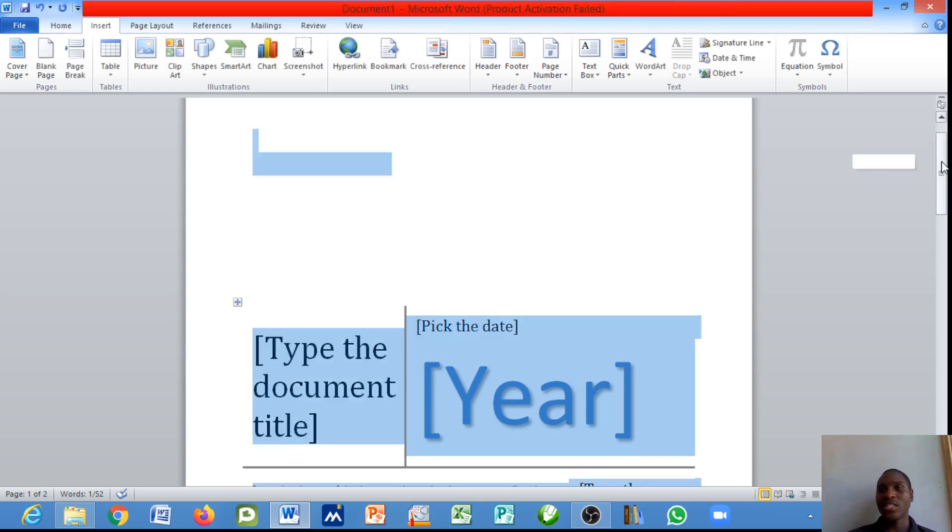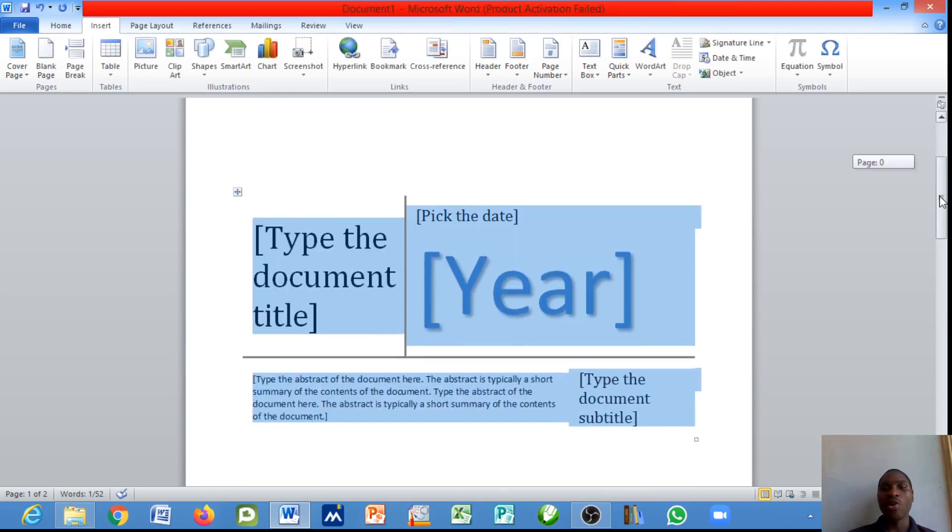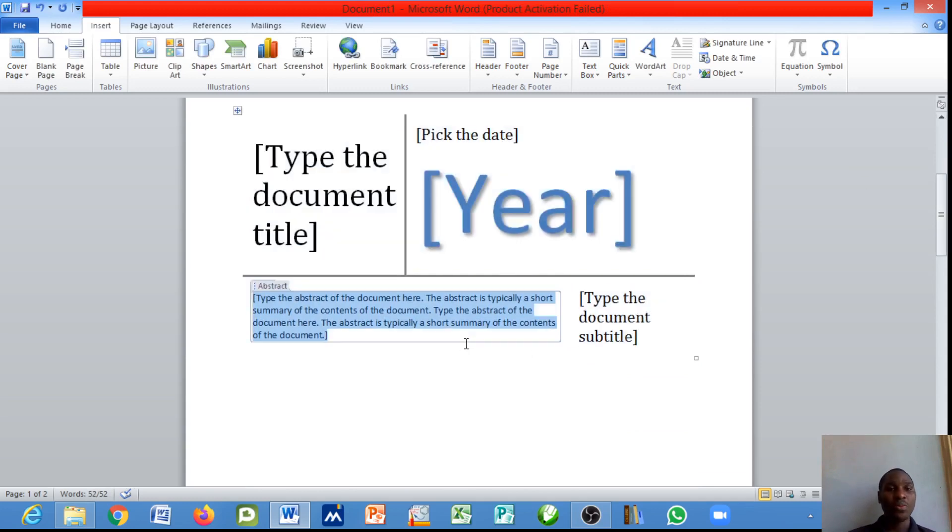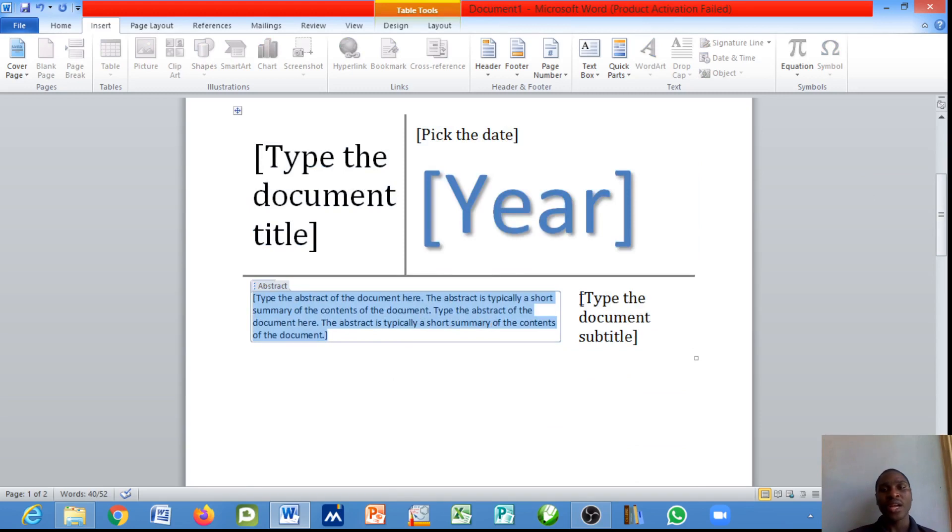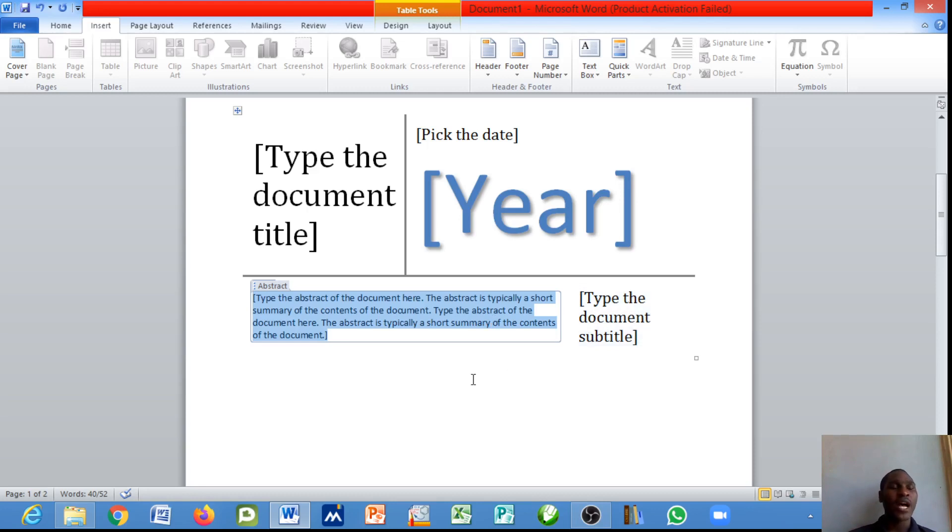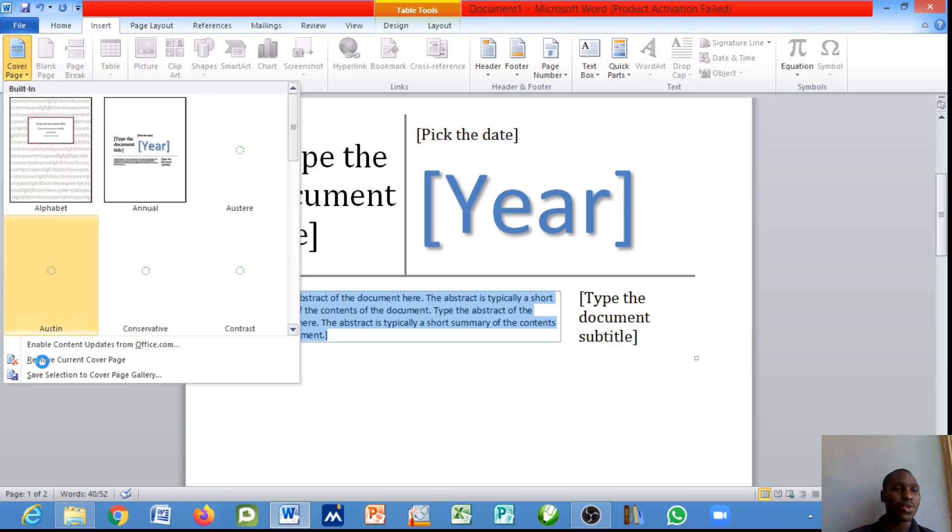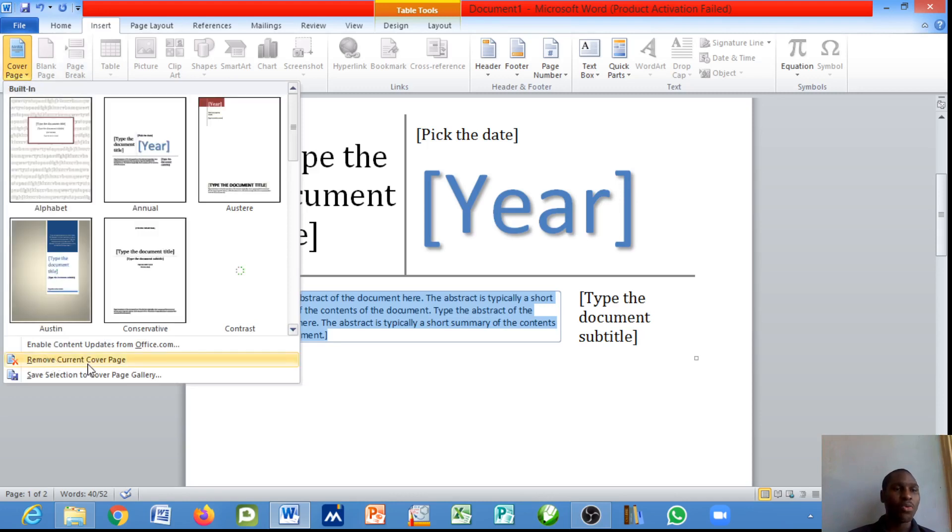These are other supporting details on this title page. You can type the abstract of the work here and type the document subtitle also. This is how you can insert a cover page. I'll remove it to proceed with the tutorial.